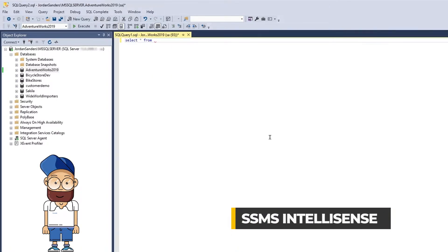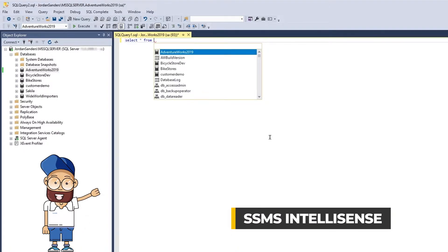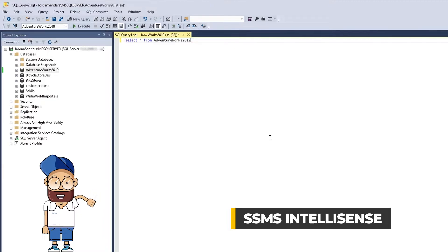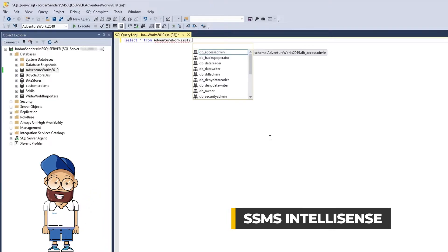In SSMS, before you can select an object, you have to select a required database and schema.